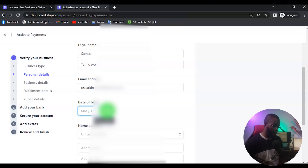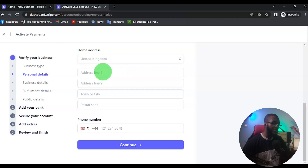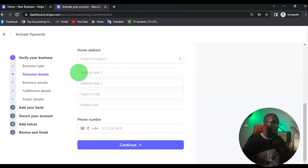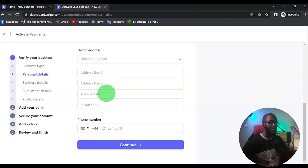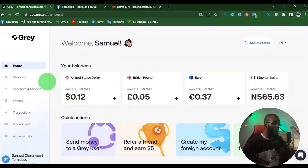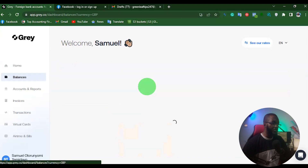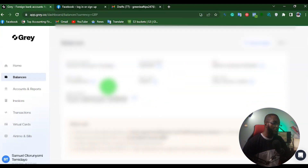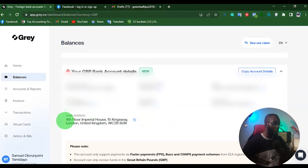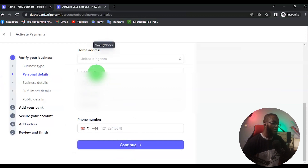Once you set up the date of birth, the next step is the address — Address Line 1, Address Line 2, Town, and Postcode. From here you can fill in the necessary address. What I'm going to do is use my Gray account to fill in these details. If you have another account like Wise, Pionner, or Geek Pay, you can use those as well. I'll go to my Gray account, click on British Pound, scroll down, and I can see all my details there.